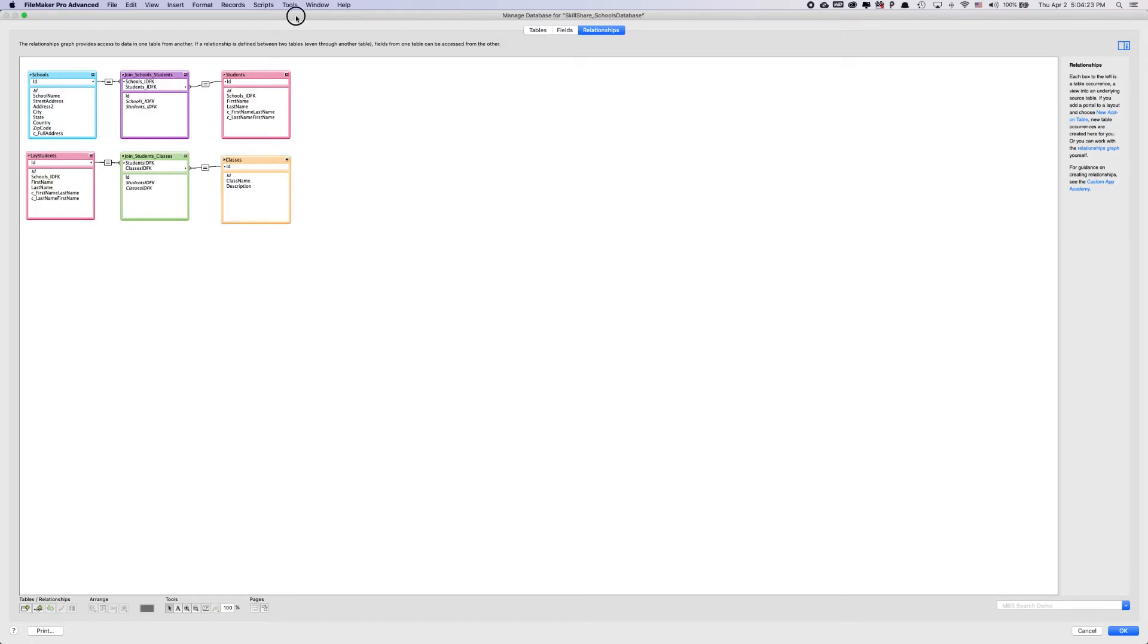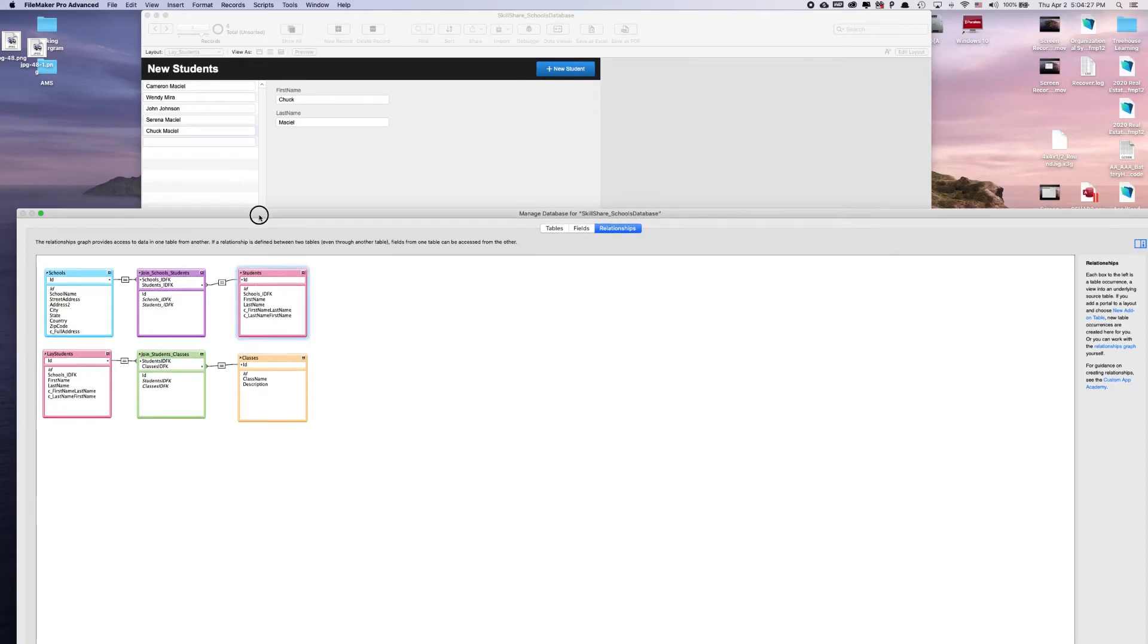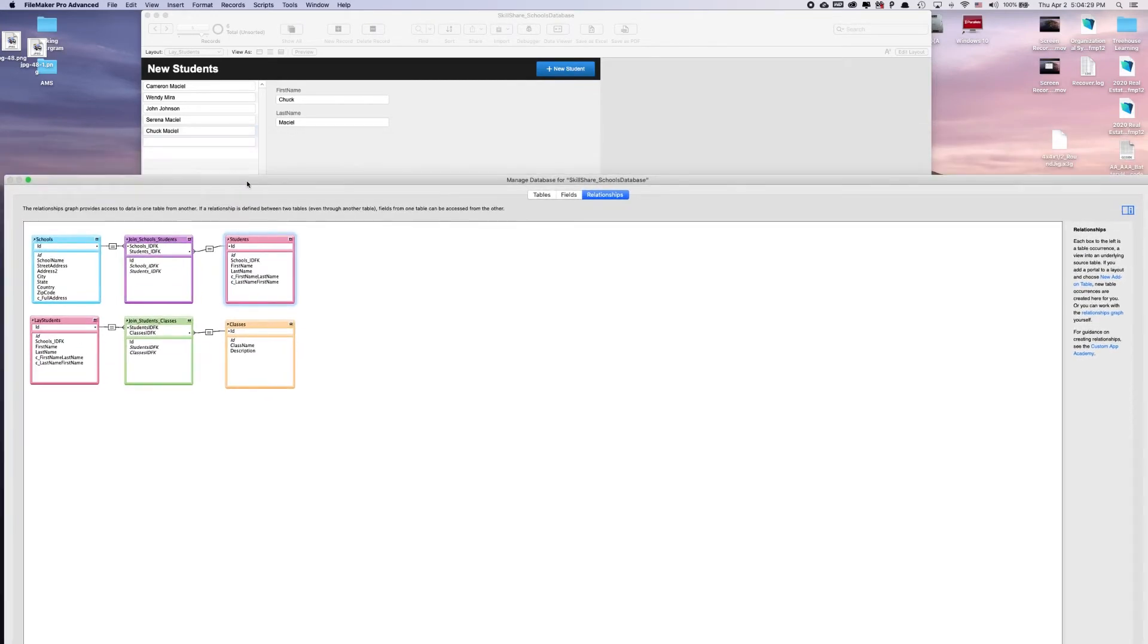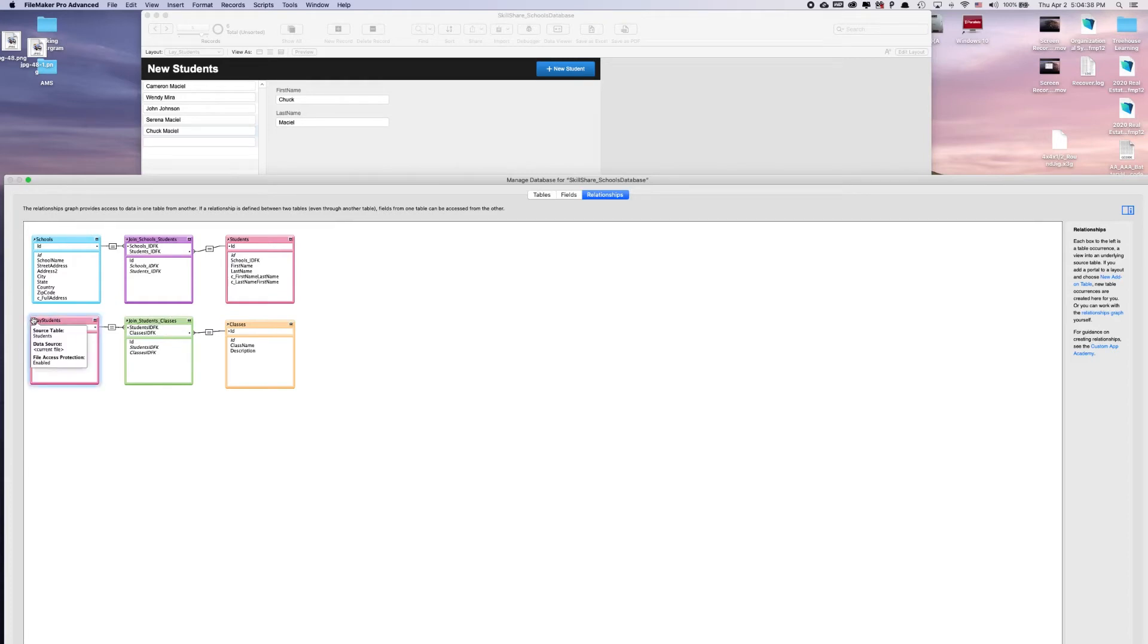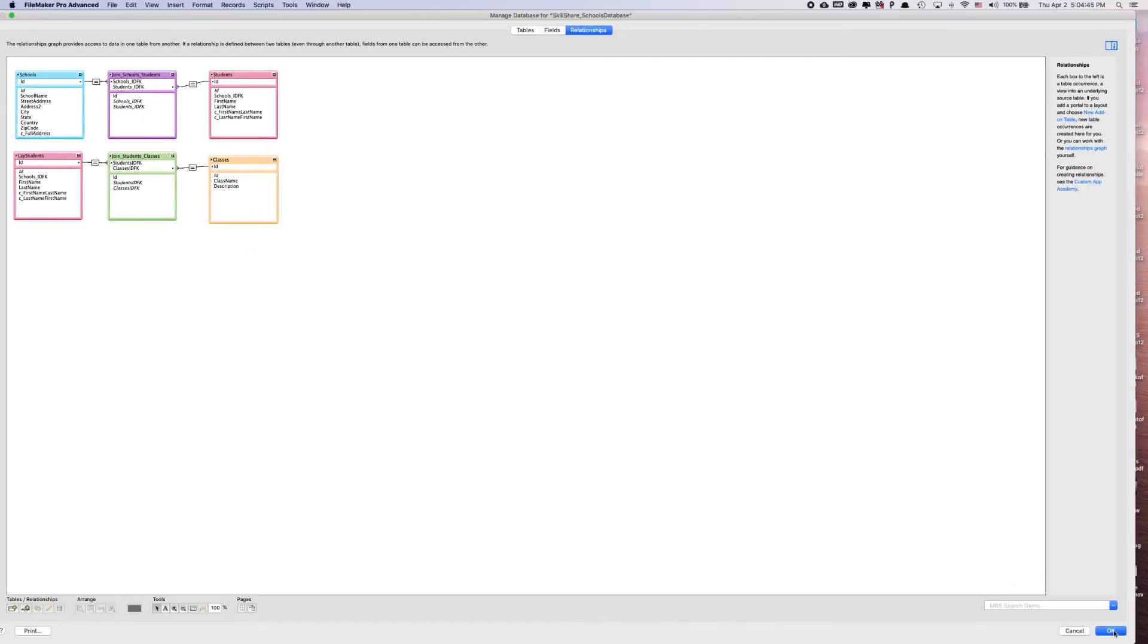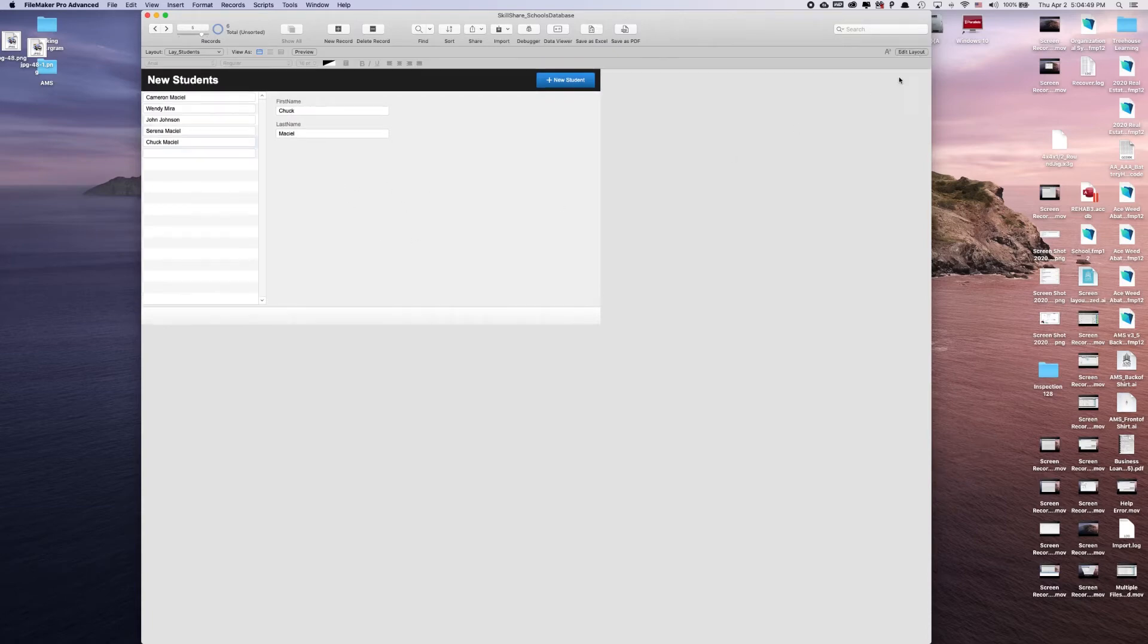Now, I already know our lay students is based off of this table here. And what we're going to try to figure out together is if we can have a related table of joined students in classes via a different table occurrence. So we're going to show you what that looks like and how to fix it if it doesn't work. We're going to click OK.